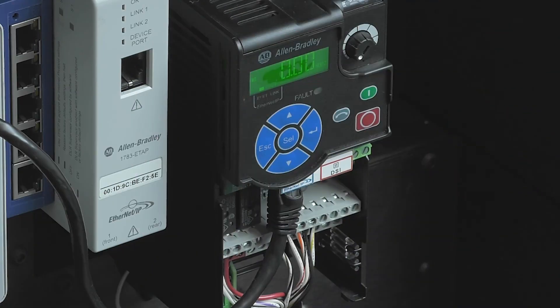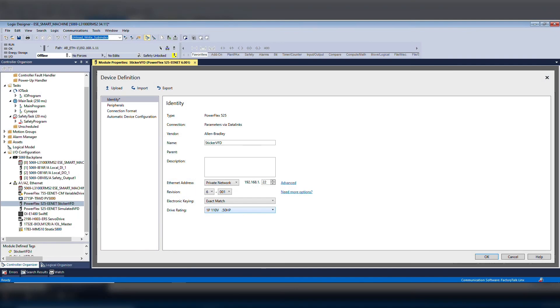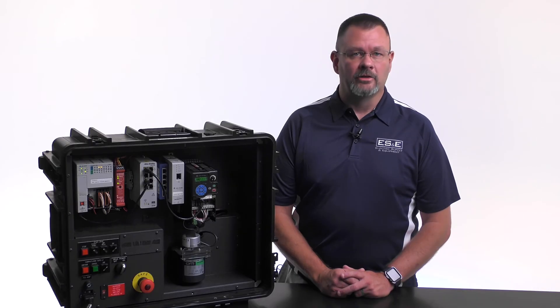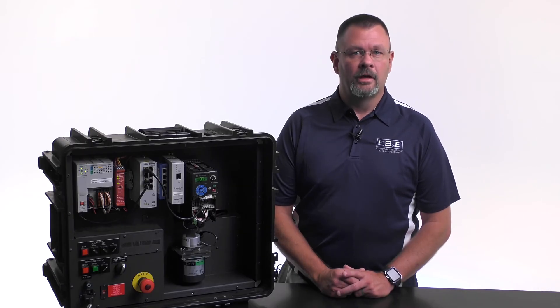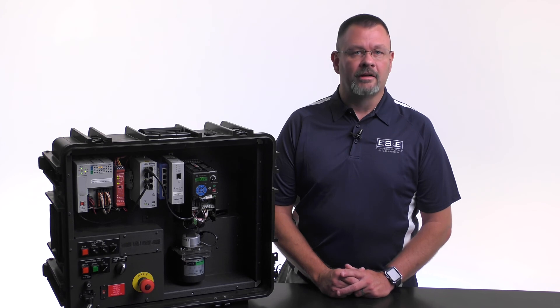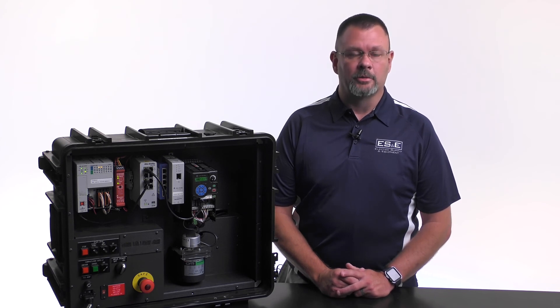To show this in action, we have a drive set up and it is connected to our controller, which is configured for ADC. Here is our module definition set up for electronic keying exact match. This means the drive's firmware and parameters must match exactly the configuration stored in the controller. If the electronic keying was left to the default setting of compatible, the controller does not verify the drive's firmware and only verifies the parameters.